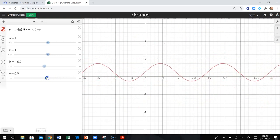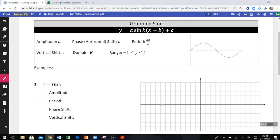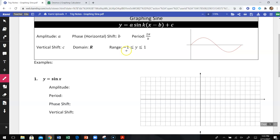Another aspect is the range. The range of sine and cosine is negative 1 to 1, which means the entire graph occurs between y values of negative 1 and 1. It keeps bouncing back and forth within that range, and that should make sense if you know the unit circle.